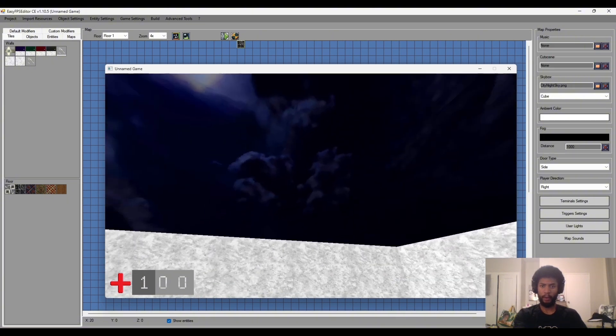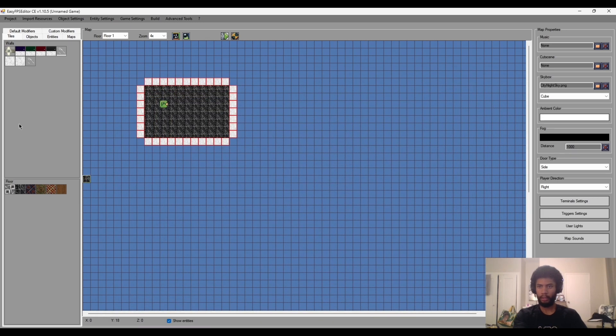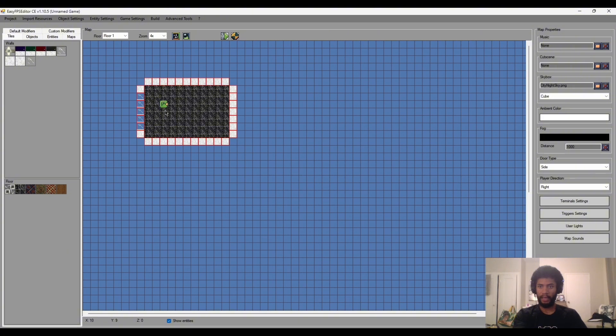The reason why I wanted to use a cube map was I wanted to show this off. So let's get some glass here and place it down.